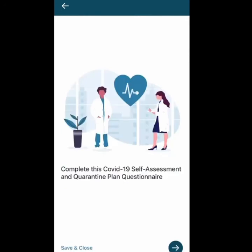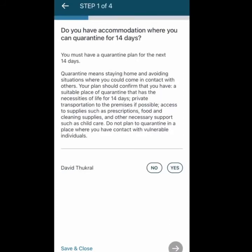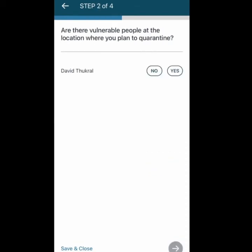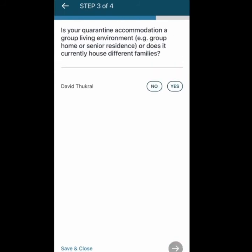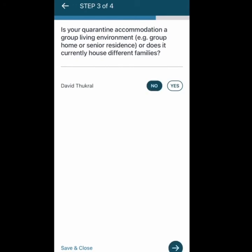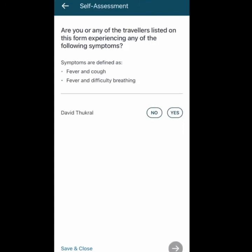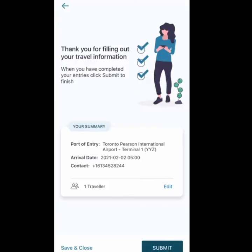Now you need to do a COVID-19 self-assessment by answering a few questions. First: do you have accommodation where you can quarantine for 14 days? Select Yes. Are there vulnerable people at your quarantine location? No in my case. Is your quarantine accommodation a group living environment shared with different families? No. Can you have food, medication, or necessities delivered? Yes. Are any travelers listed having one of the following symptoms? Most likely No. After answering, submit the form.